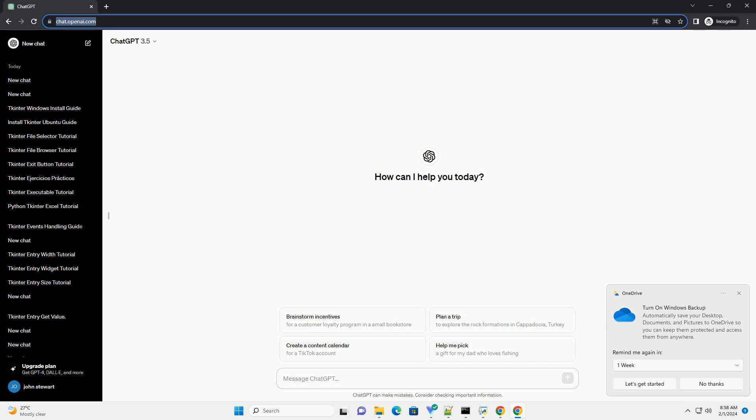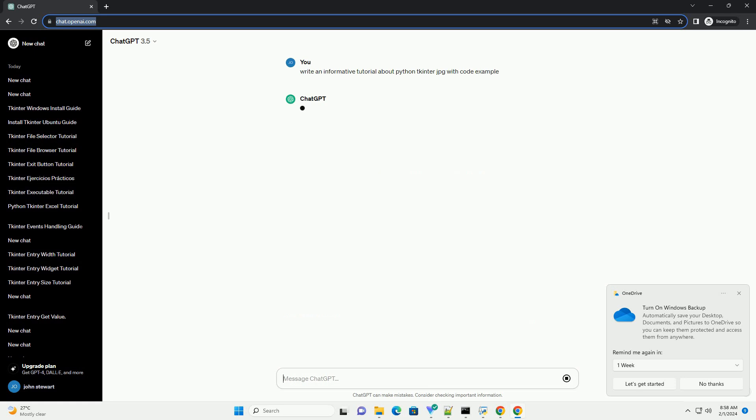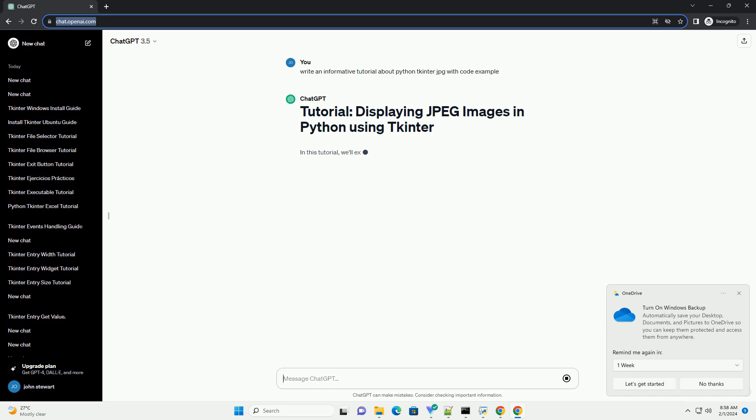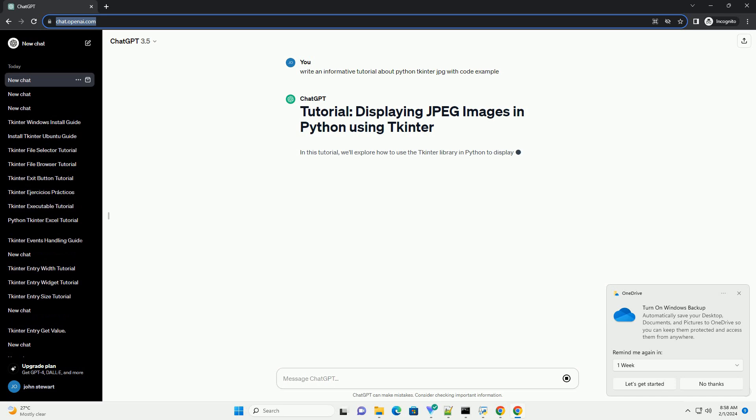In this tutorial, we'll explore how to use the tkinter library in Python to display JPEG images within a graphical user interface, GUI. tkinter is a built-in Python library that provides a simple way to create GUI applications.